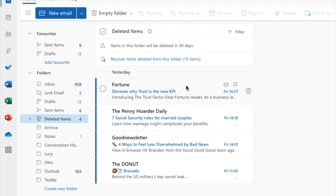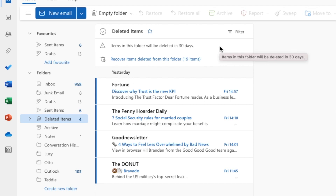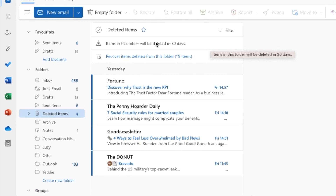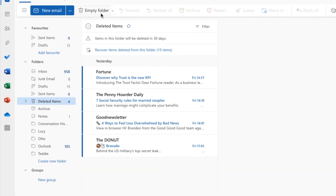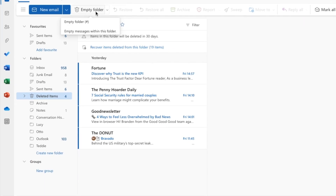These emails will be stored here for 30 days and then they'll be automatically deleted. If you want to permanently delete those emails from Outlook today you can do that by moving your mouse to the empty folder option shown at the top of your inbox.